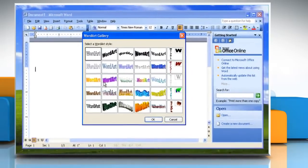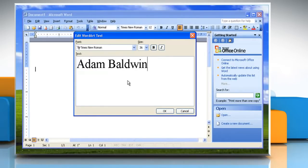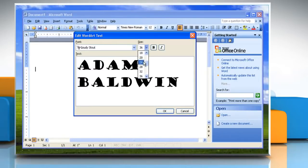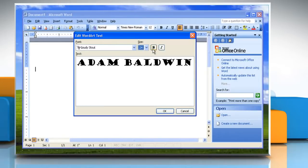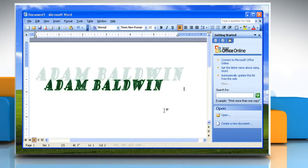In the WordArt Gallery dialog box, double-click the style that you want. In the Edit WordArt Text dialog box, type your text and select the font and size that you want. Click Bold or Italic to make all the text bold or italic — you cannot apply bold or italic to only a selected part of the text. Click OK. Your text is inserted into the document.